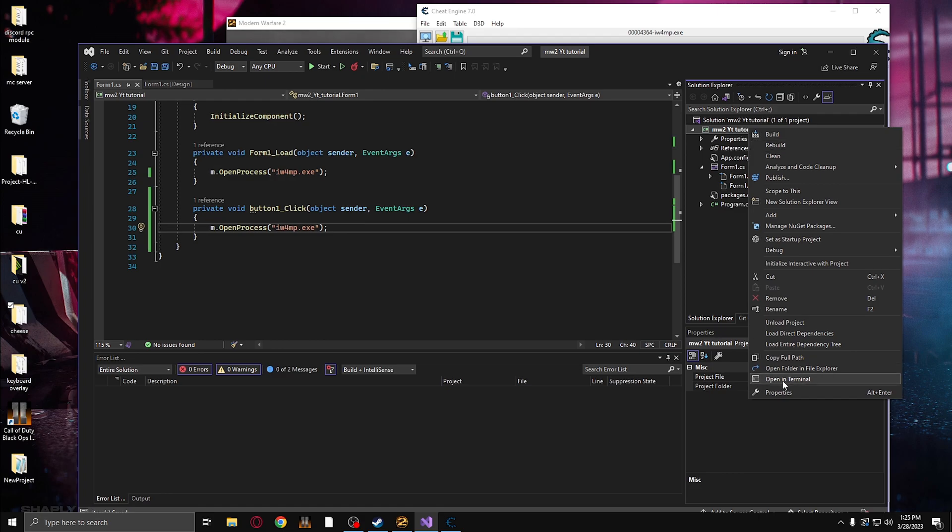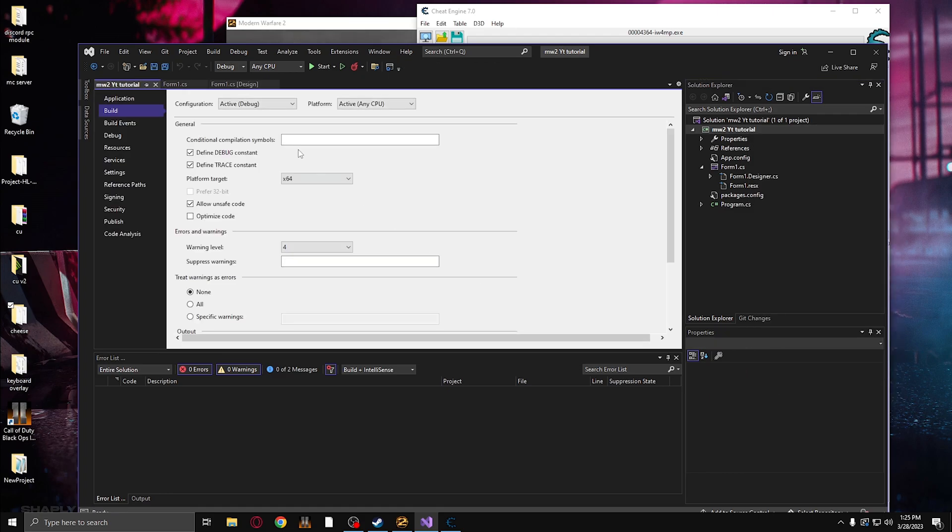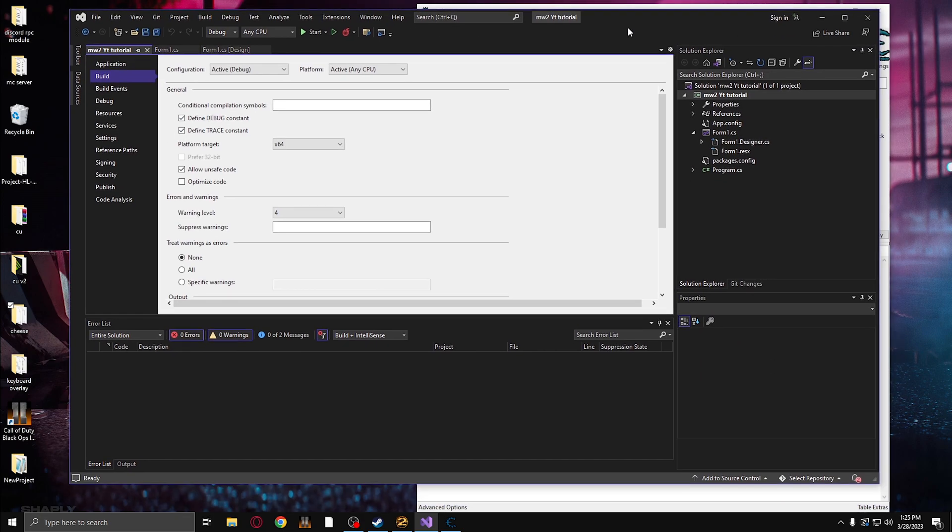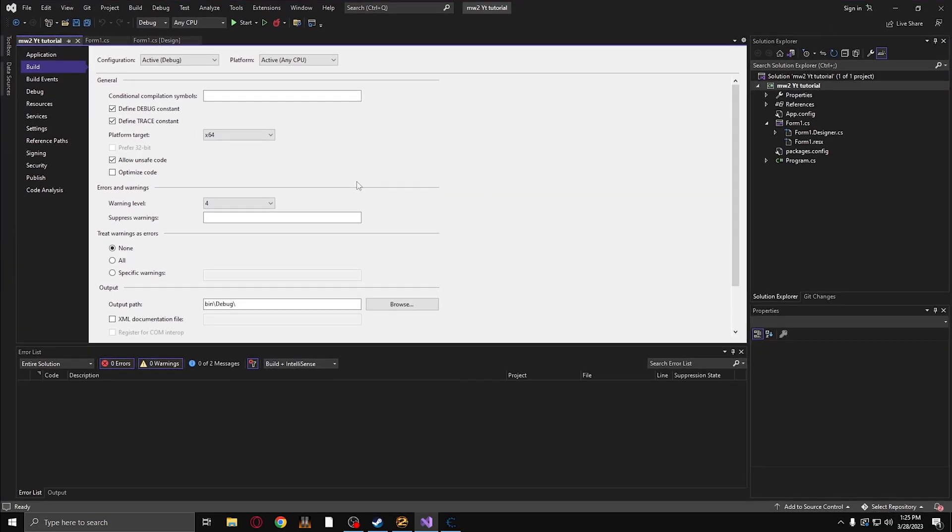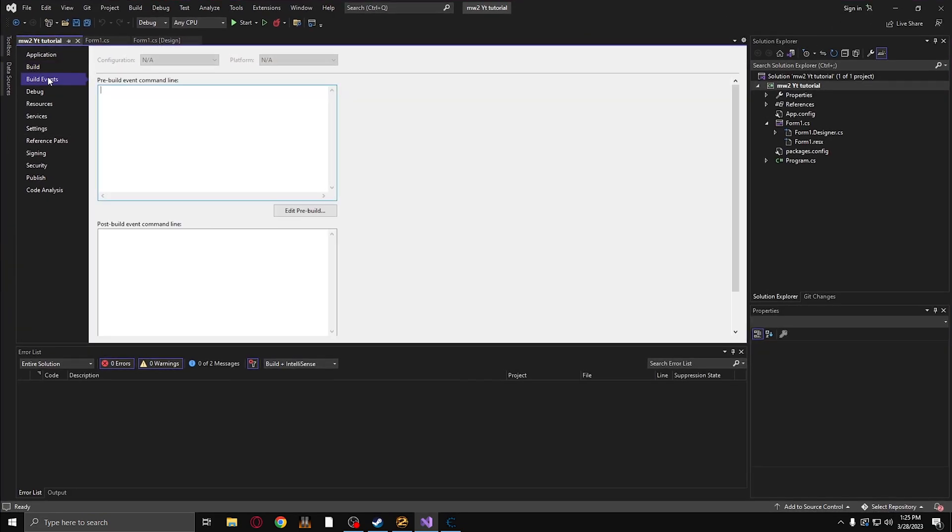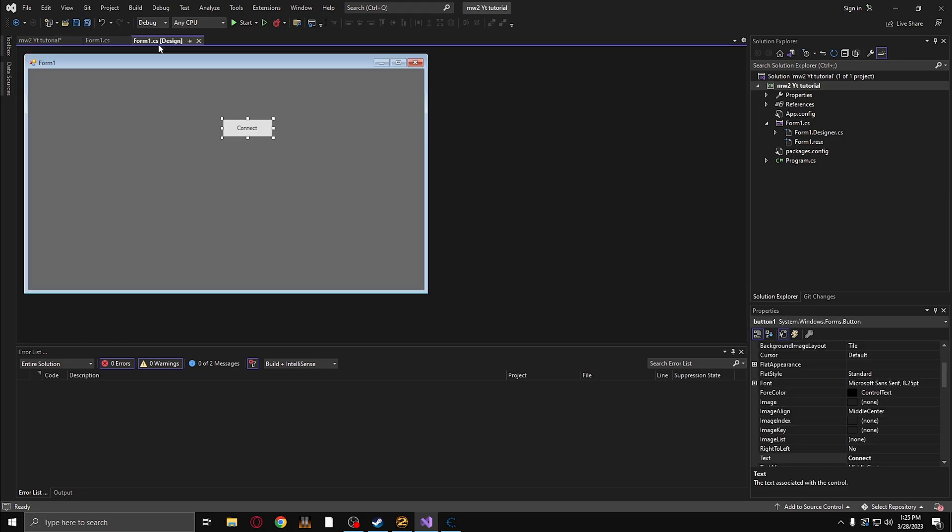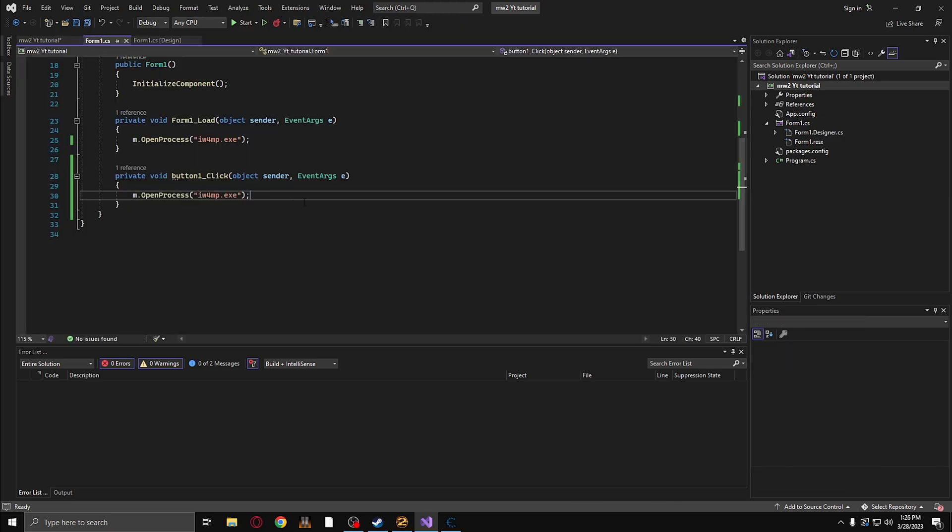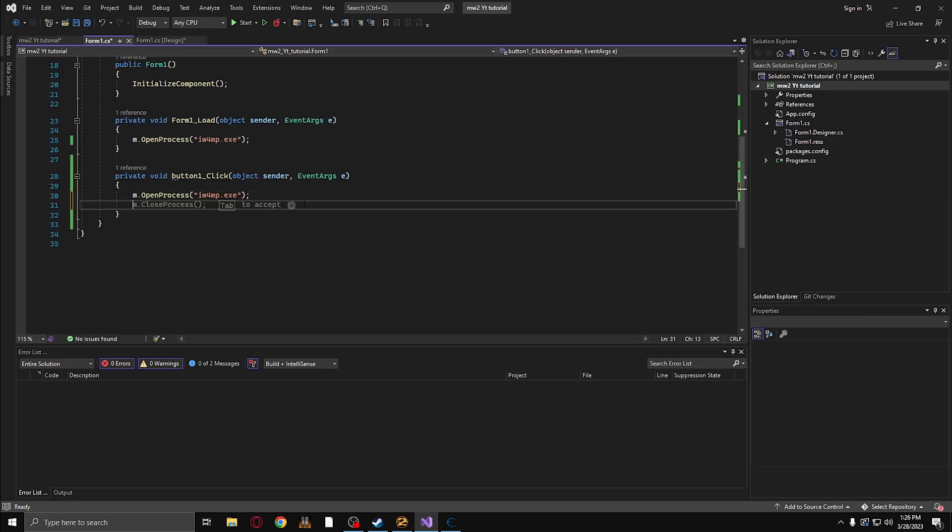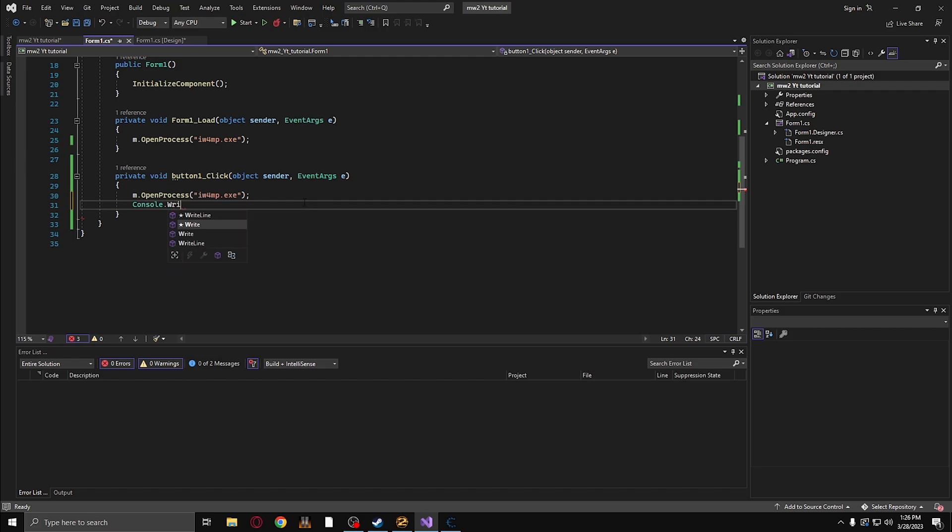Now, if you want an output to show what's happening, you can go over here to application and click on output type and click console application. Now, I'm not going to use this. However, some people might like it. I'm just going to type in console.writeline.